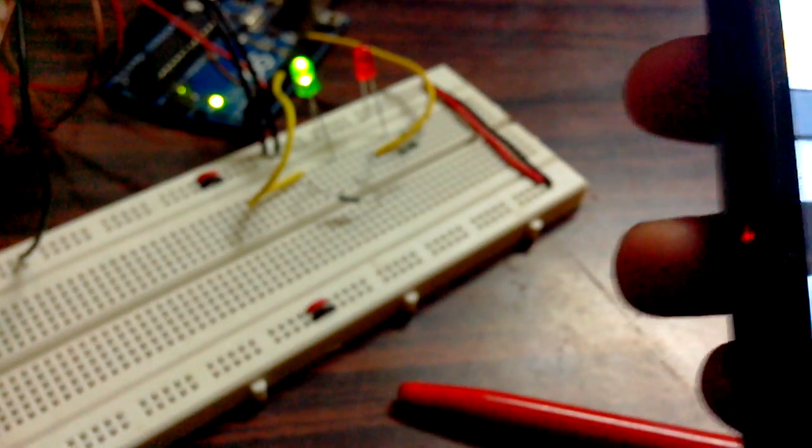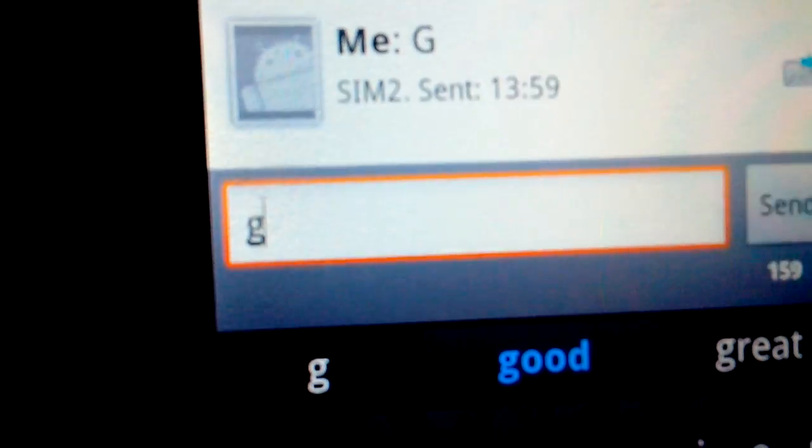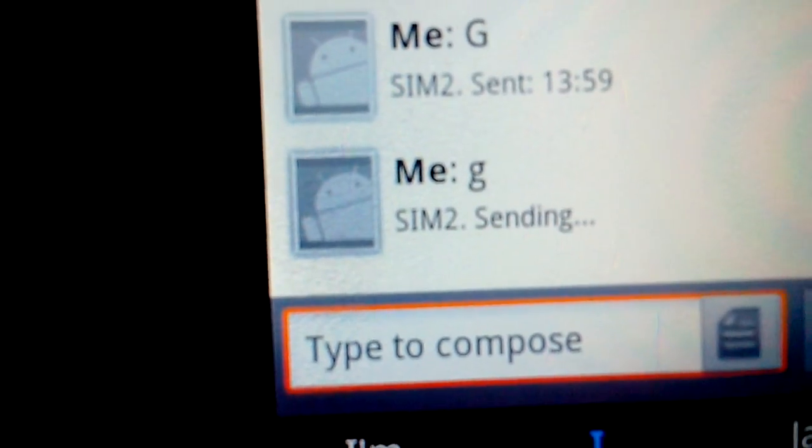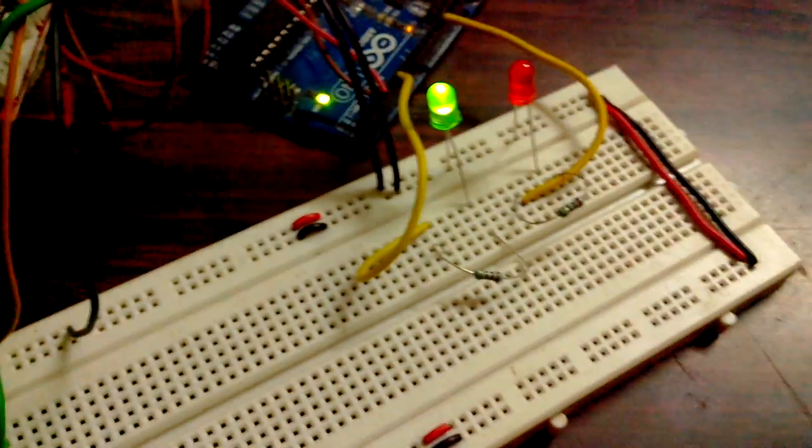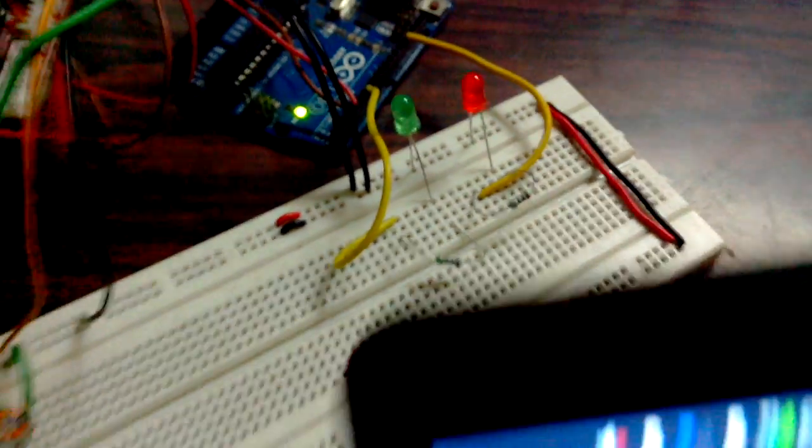Similarly, when I send lowercase g, the LED goes off.